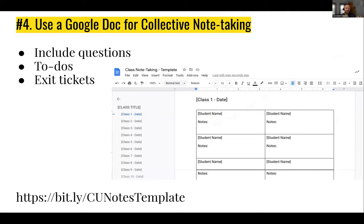The fourth tip is using a collaborative document — a Google Doc or whatever you prefer — and creating it for collective note-taking. The expectation is that by the end of class or the next day, everybody will have contributed. You can include questions, to-do's, and what are commonly called exit tickets — things students need to write and reflect on before they leave.